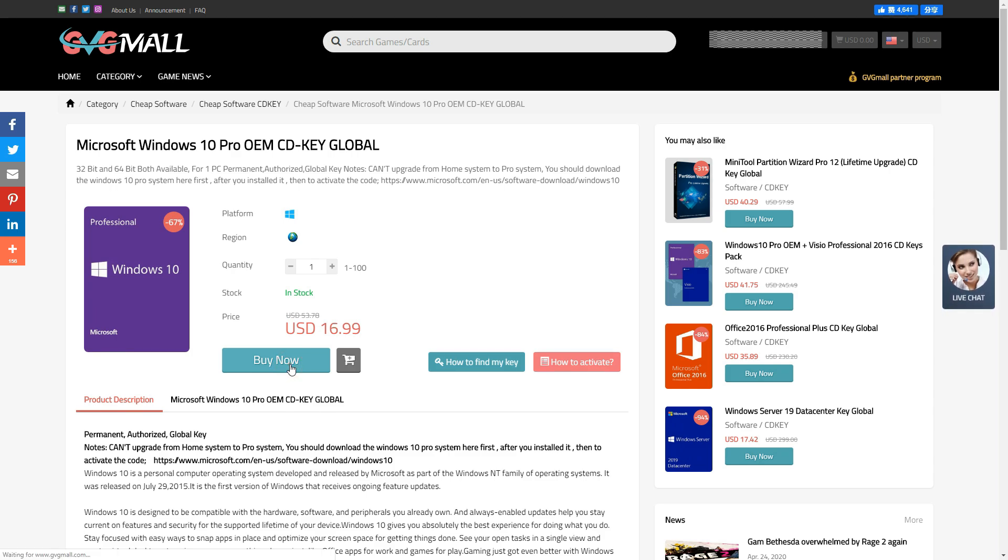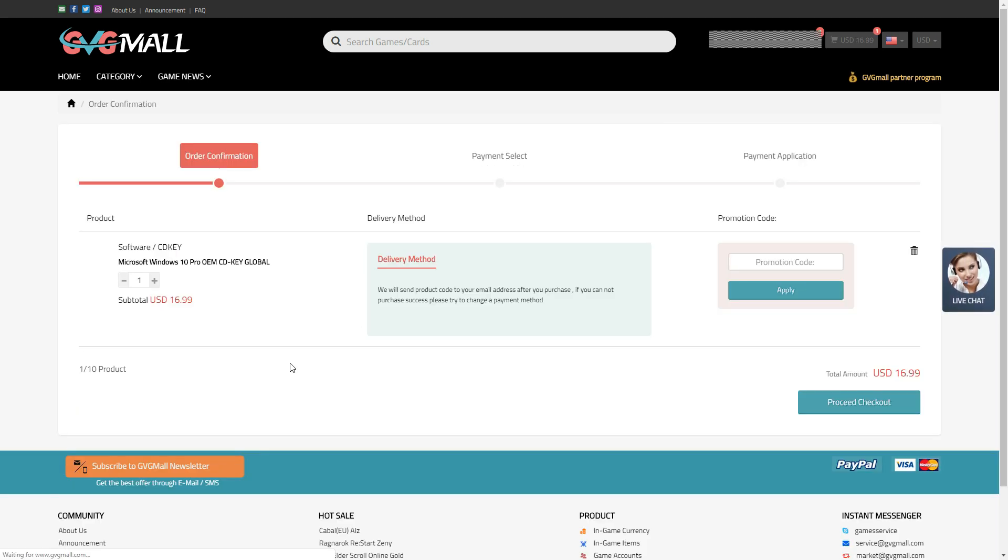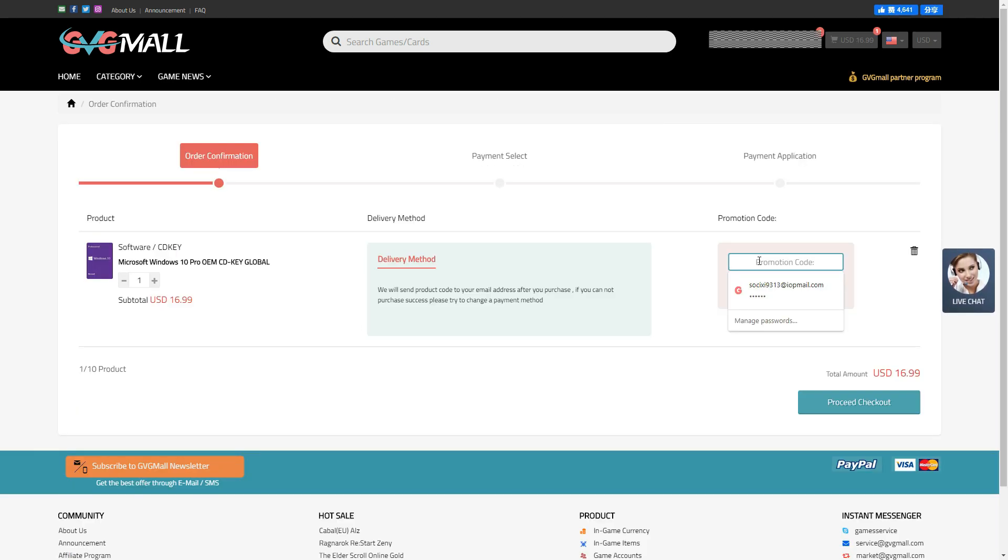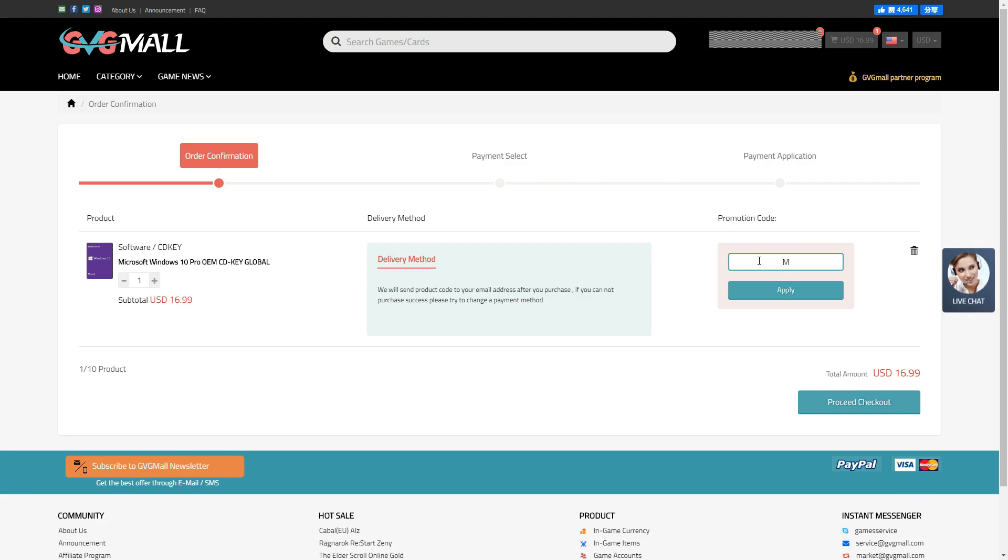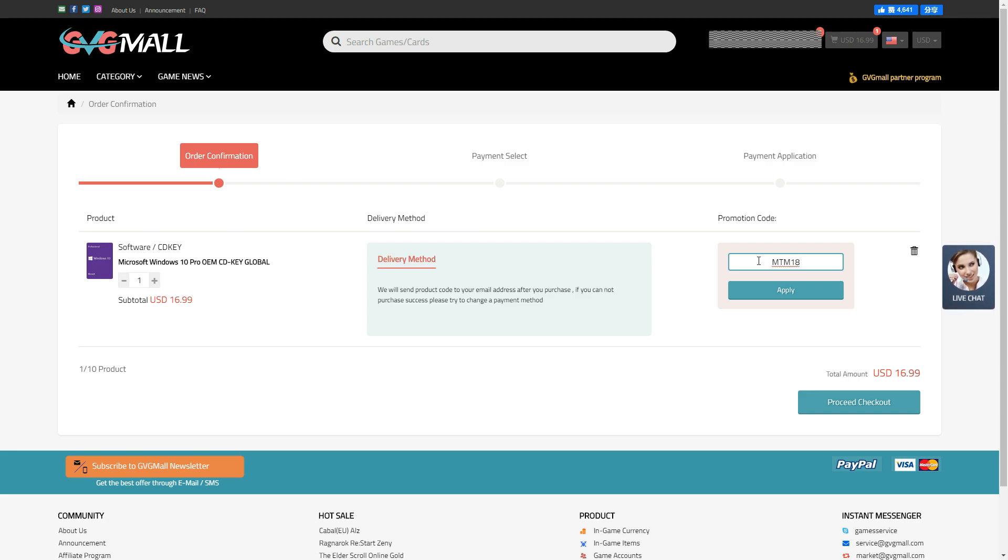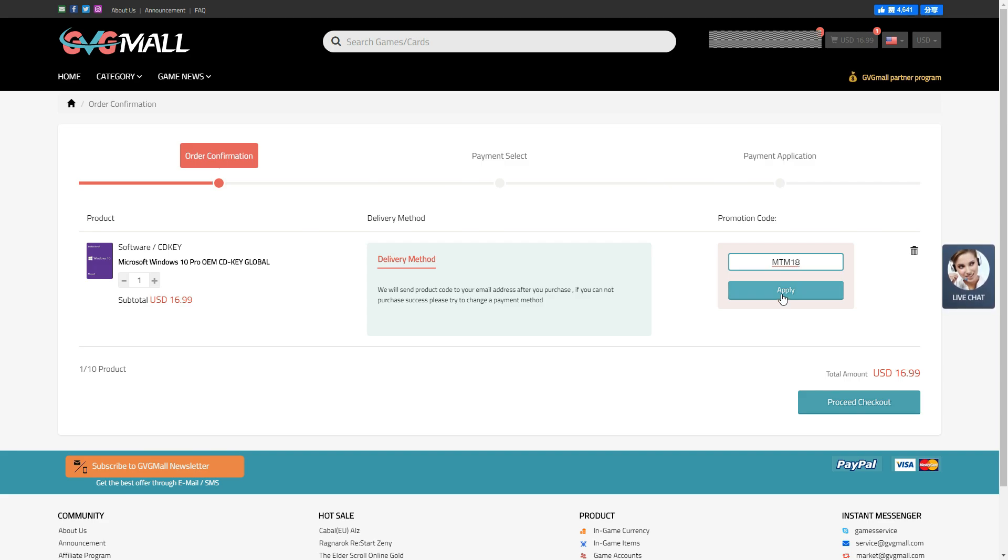After sign up, hit the buy button, and you will land on this page, where I apply a promo code MTM1818, which instantly got discount of 18%. I will leave a link in description for various software discount code on purchase, if you wish to check out.